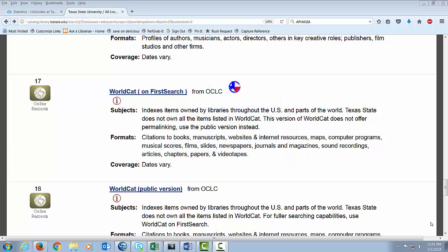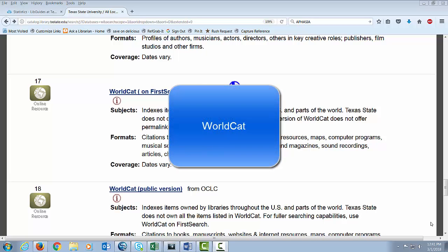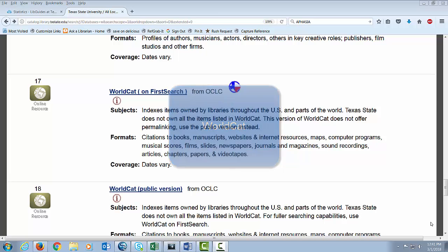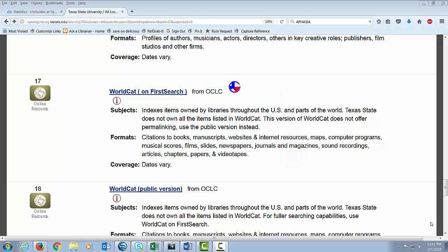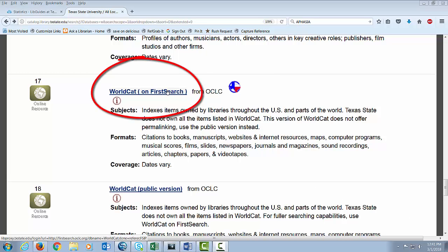This is the databases page where we're looking at the WorldCat entry. To reach this page, simply click on the link included in the description of this video. There are several WorldCat options — you want to select WorldCat on first search here.